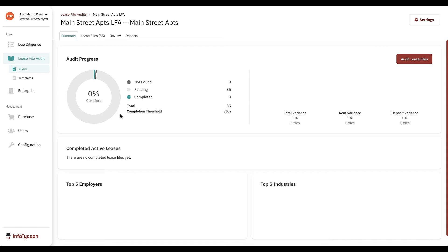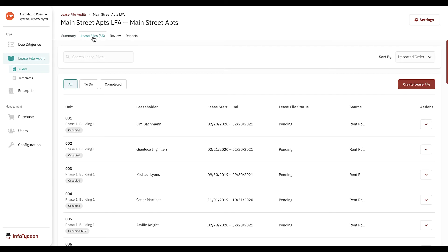As I'm just beginning this audit, my summary screen has no information present. It will fill in as I complete the audit. To view the files in the audit, click the lease files tab at the top of the page.